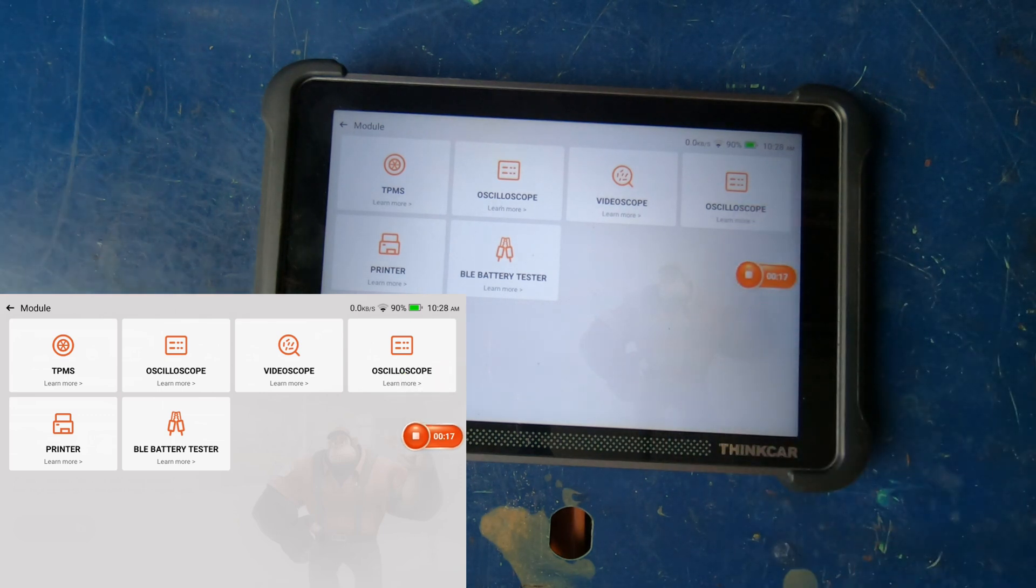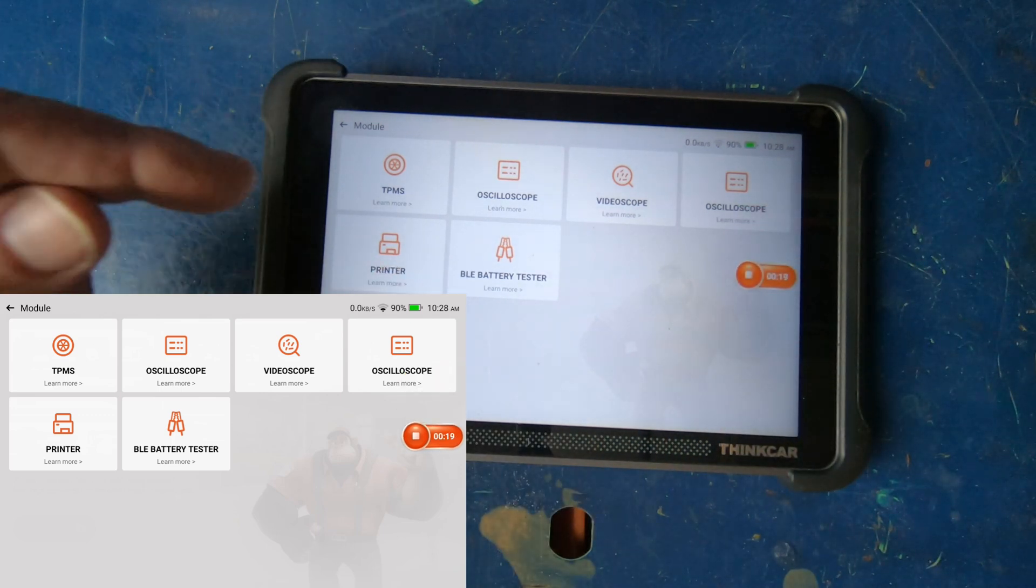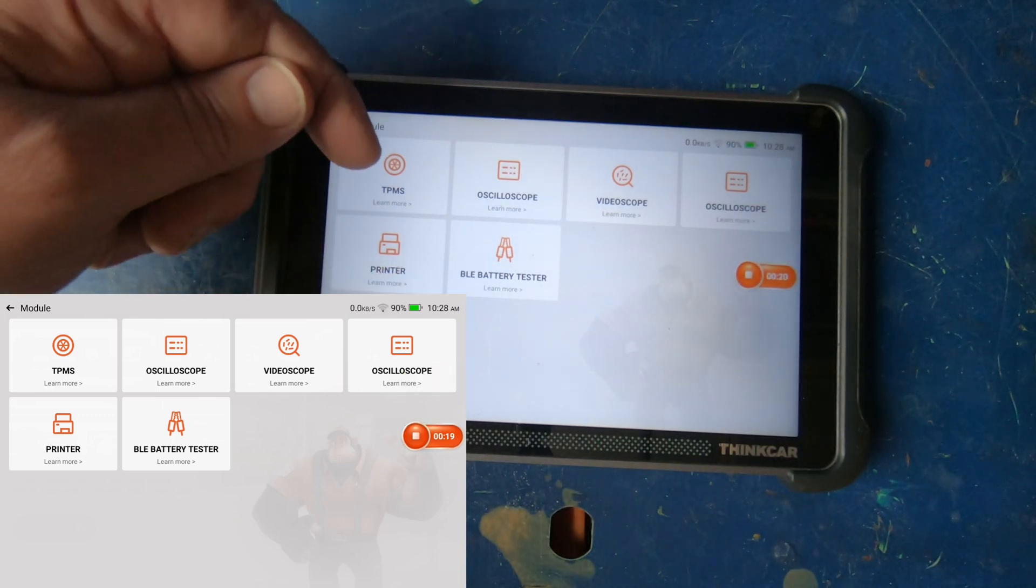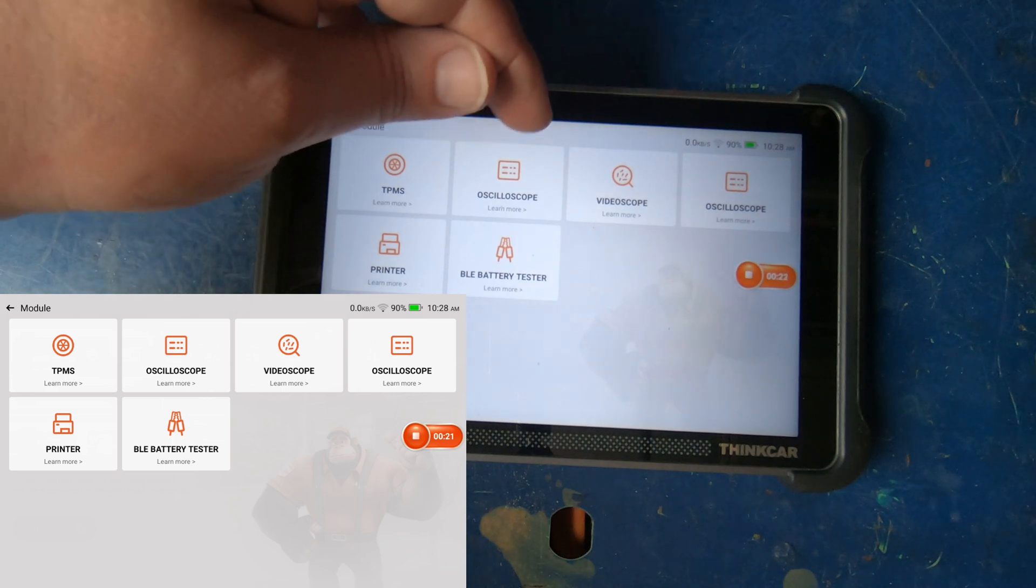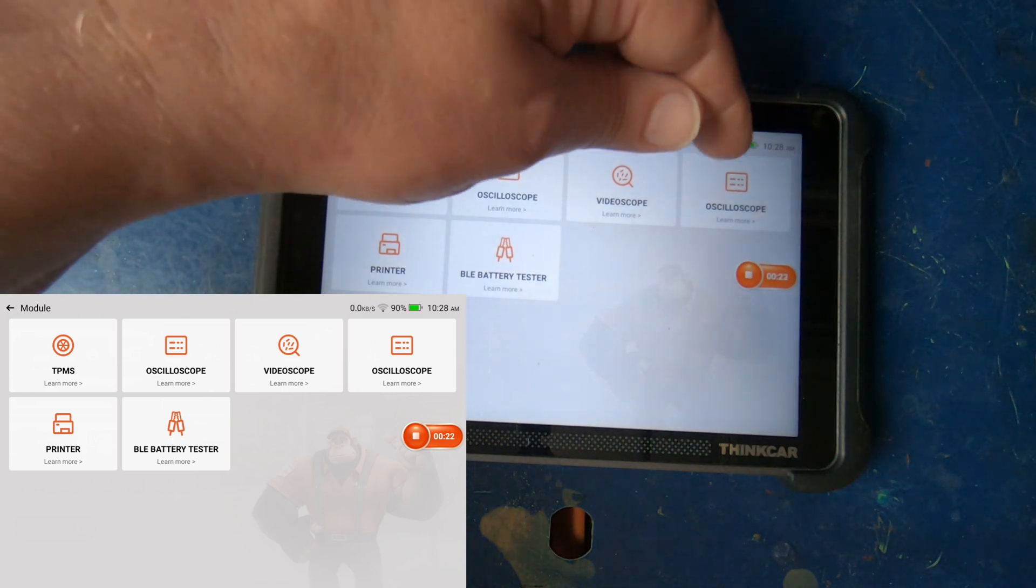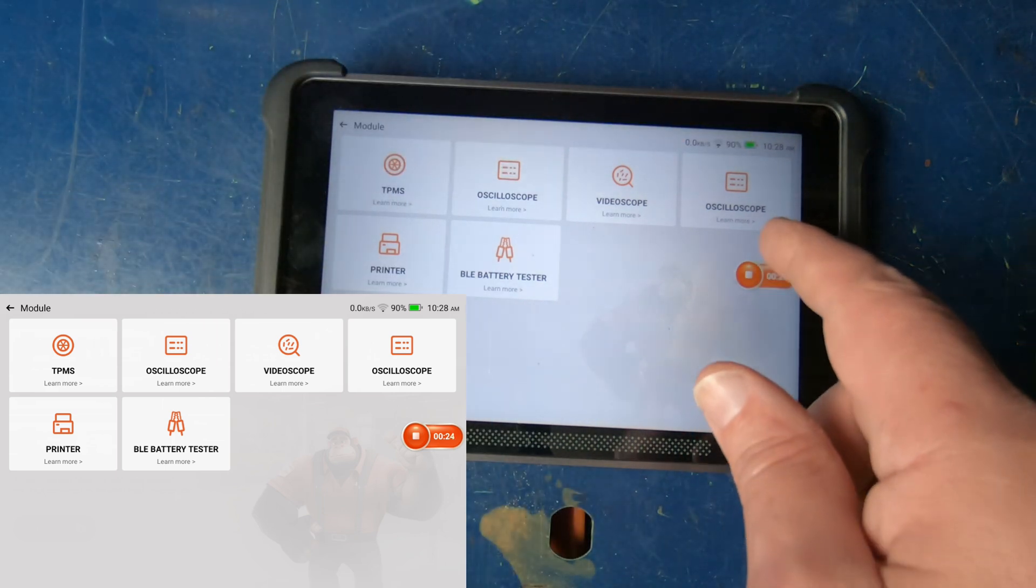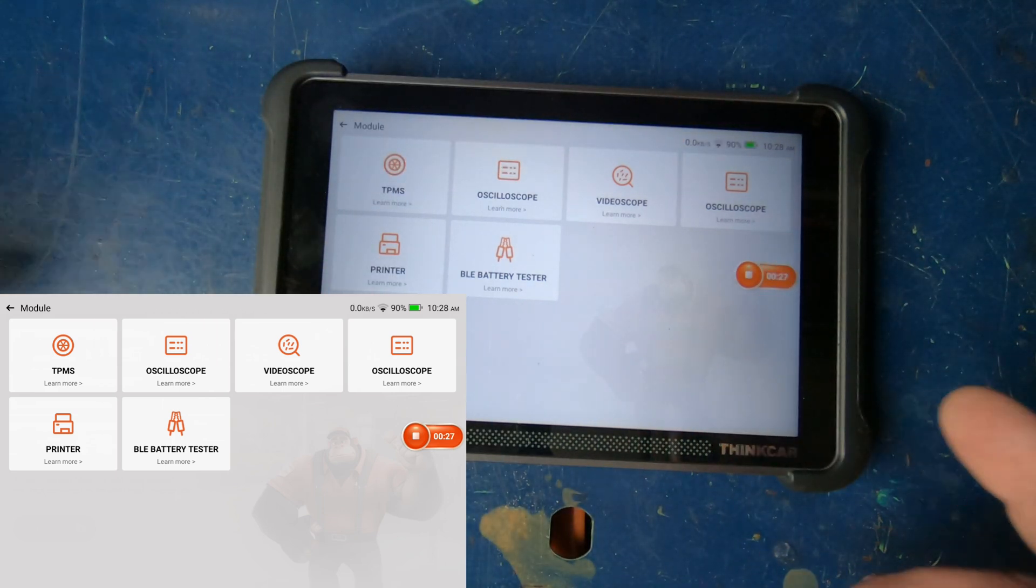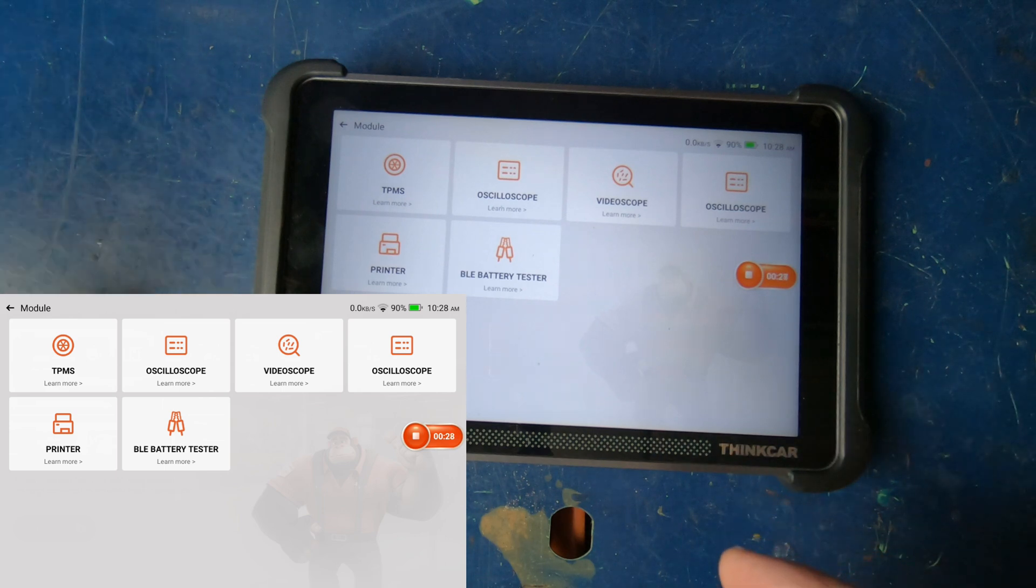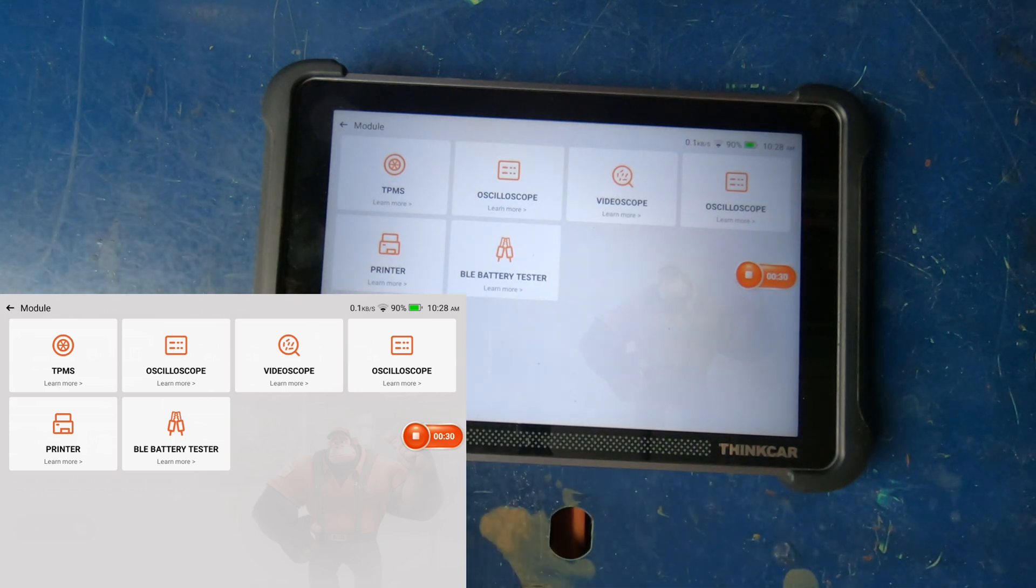And yeah, that looks like everything that was there before. So we got our TPMS back there. We got our oscilloscope, video scope, got another oscilloscope. I don't know if both those are the same thing or not. We got a printer and we got the battery tester.